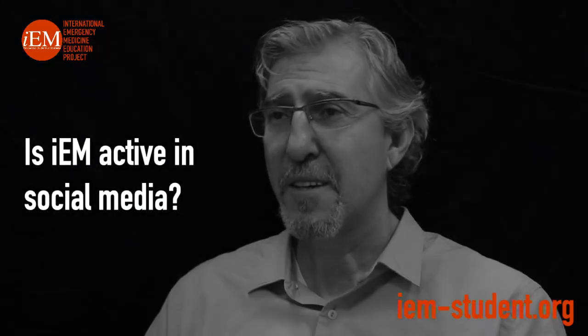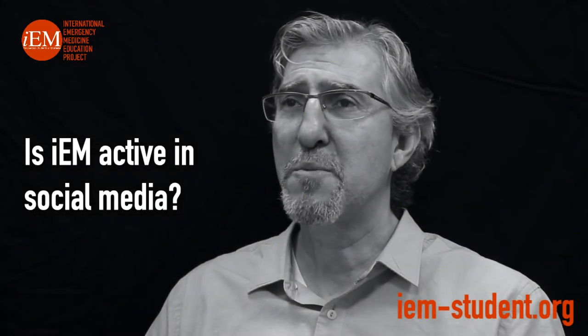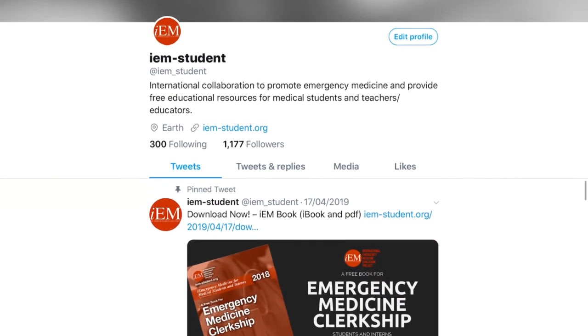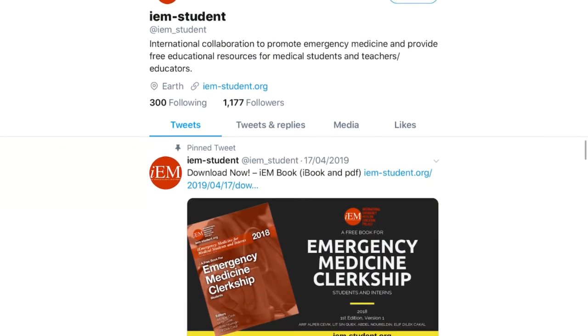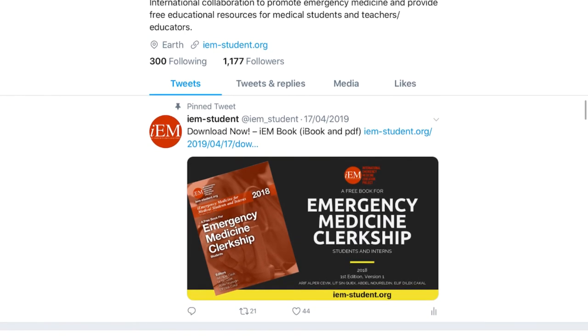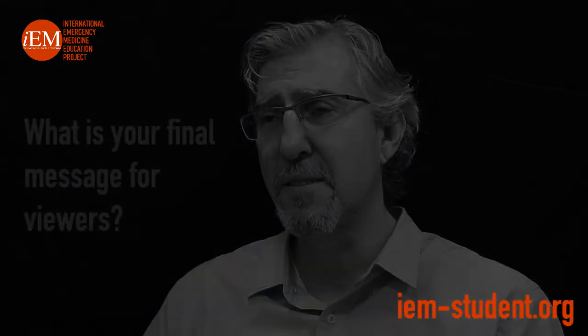Is IEM active in social media? Yes, we use social media for educational purposes. We actively use Twitter to announce our posts, chapters, clinical images, or videos. We also use Facebook, LinkedIn, Reddit, and Instagram to advertise our resources and activities.